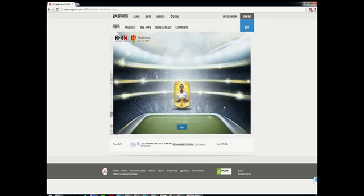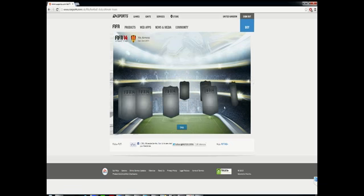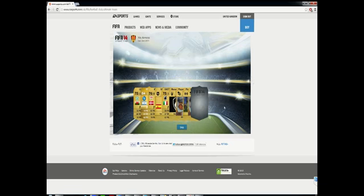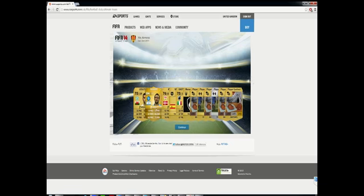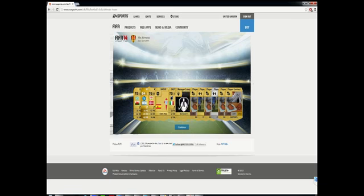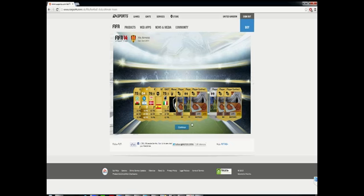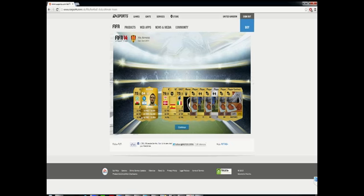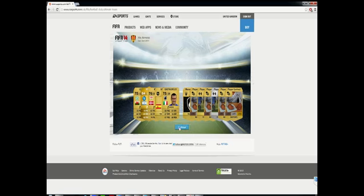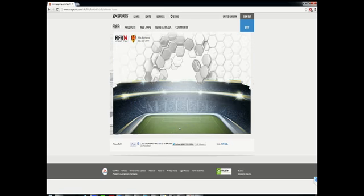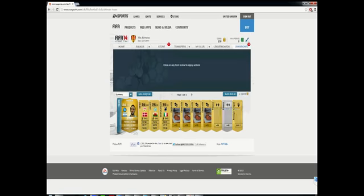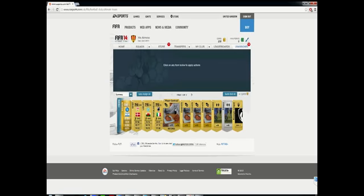In our second pack, you guys saw there we got Higuain, a very nice player to use. I'll probably use him on my team. I was thinking about using a Serie A team so nice little player to get. I believe he still has four star skills. He's still got his 84 rating and plays for Napoli now so that's always good.